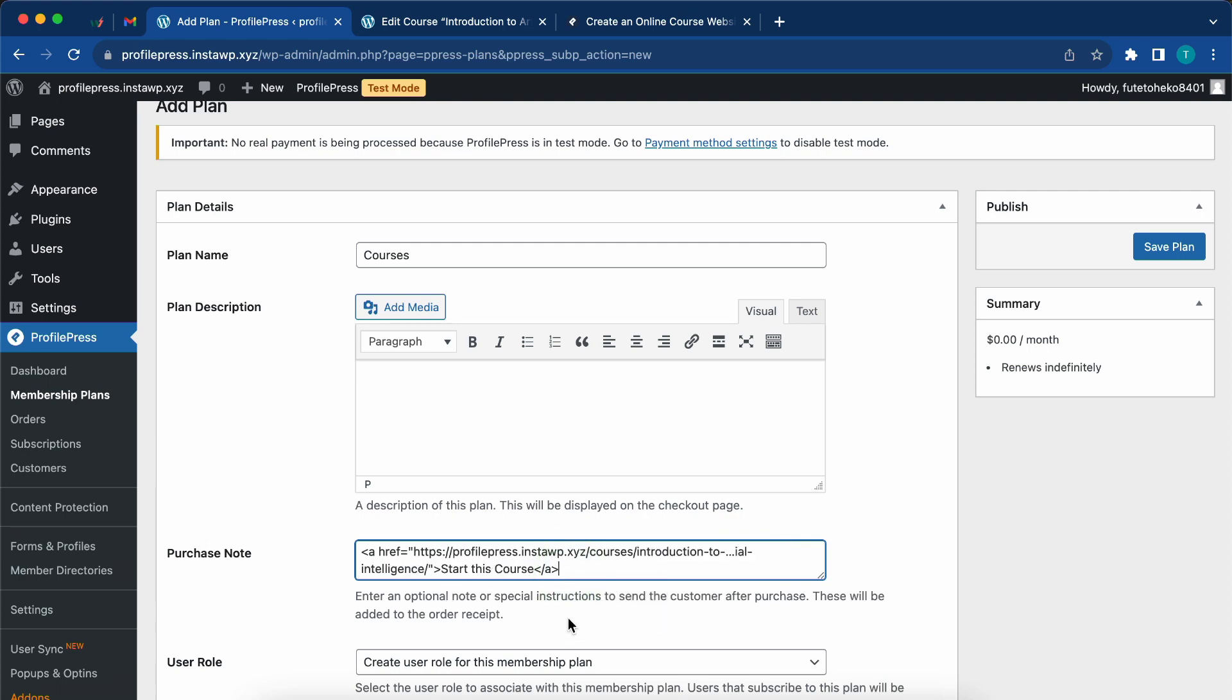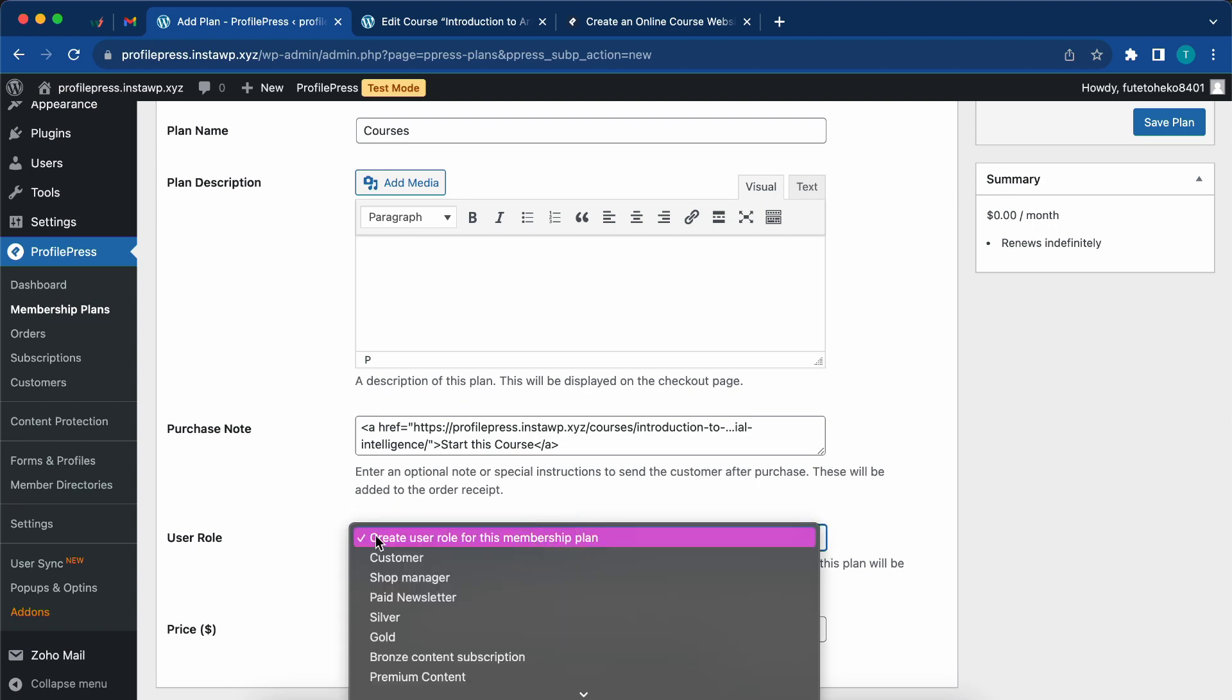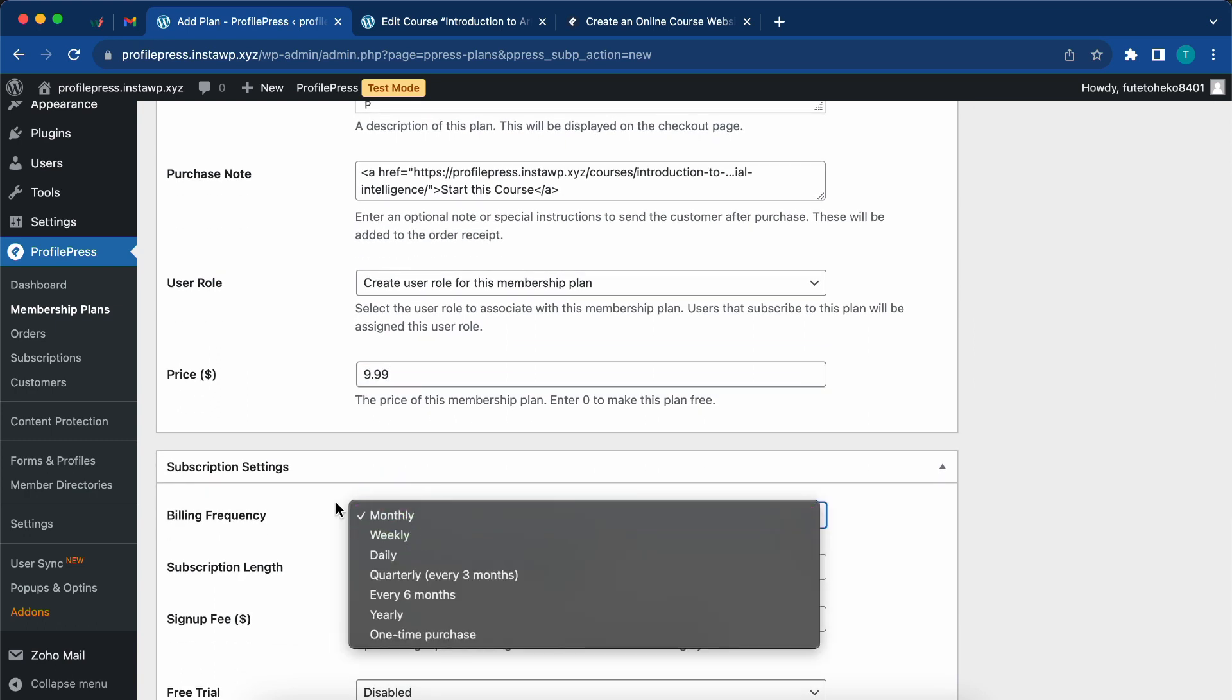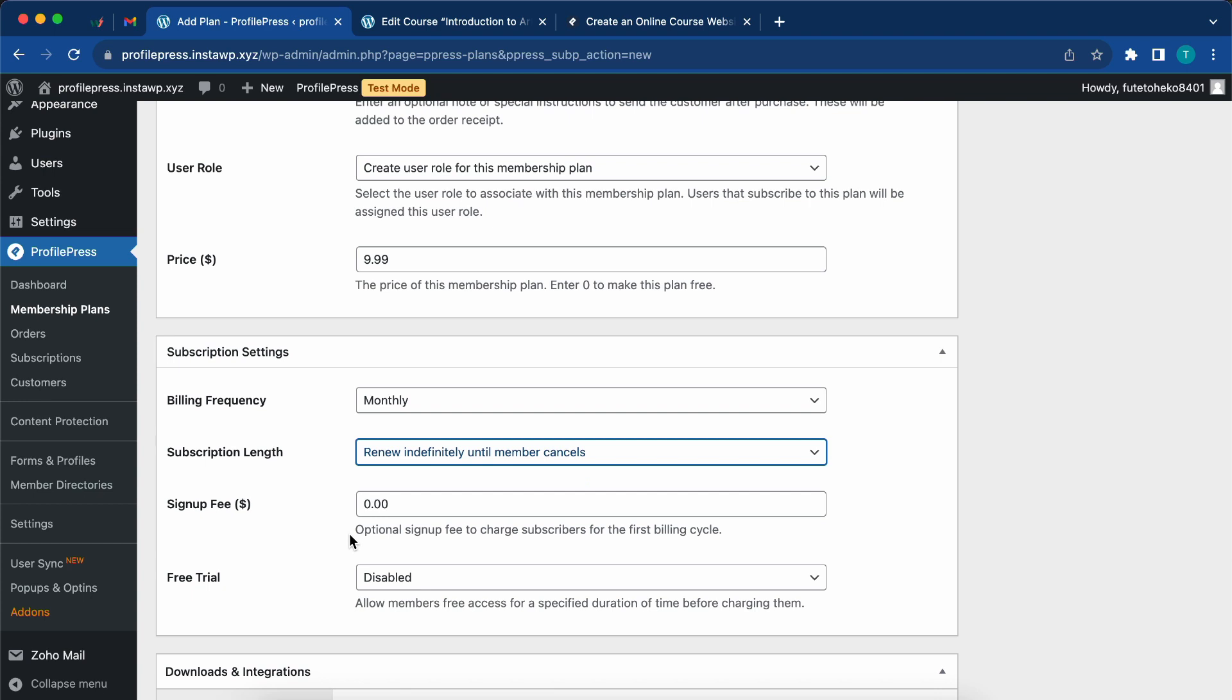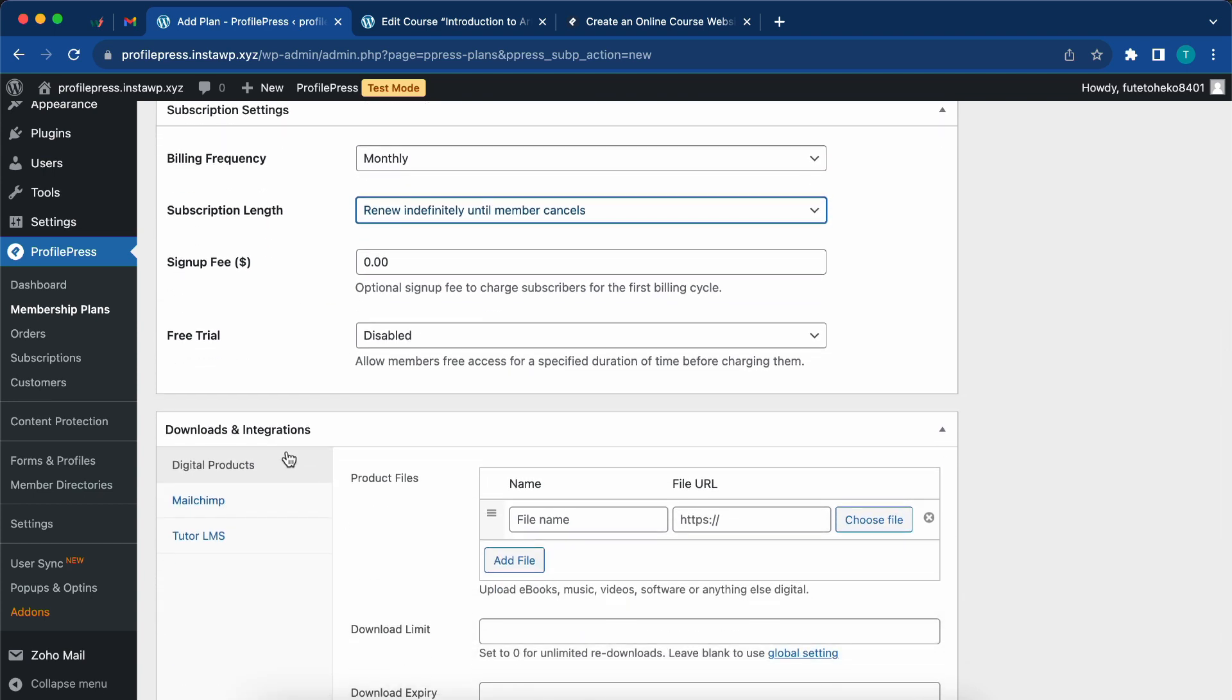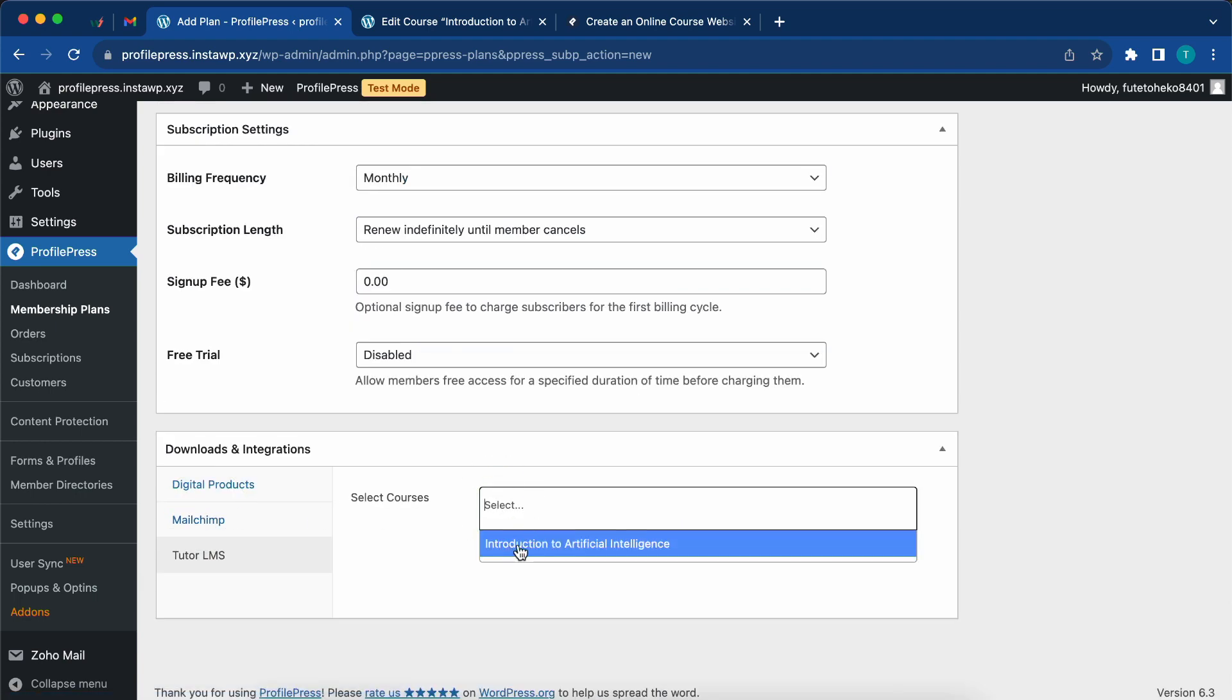Let's highlight this and paste the one that we just copied. We'll leave this next setting as default, create user role for this membership plan. If you want to, you can always change it. Let's set the price to $9.99. We'll keep the billing frequency as monthly and the subscription length can stay the same. We don't need a signup fee or a free trial.